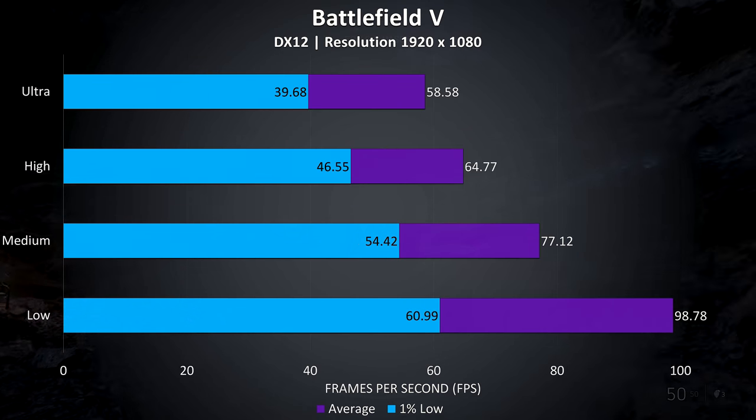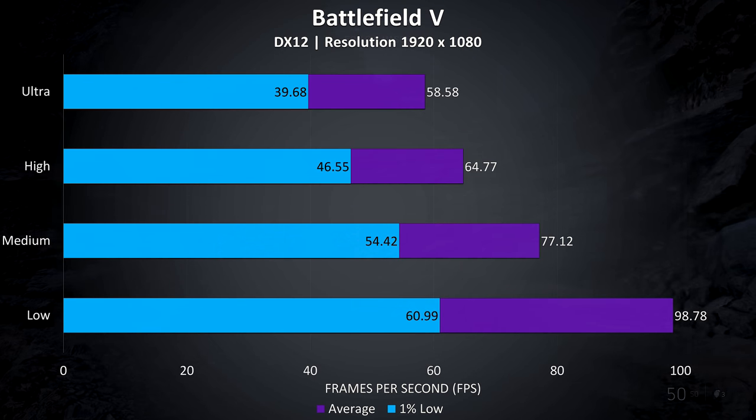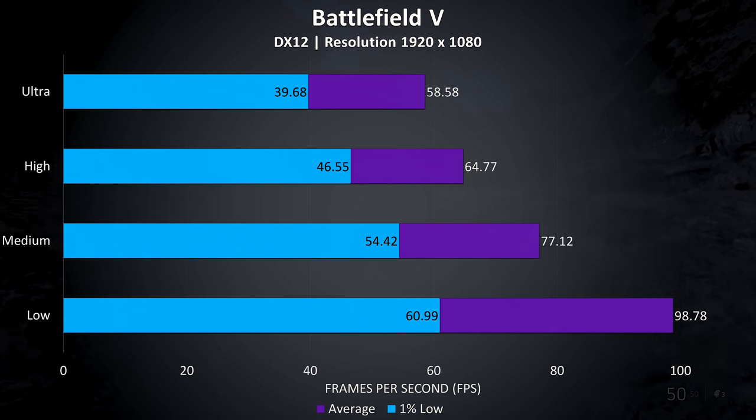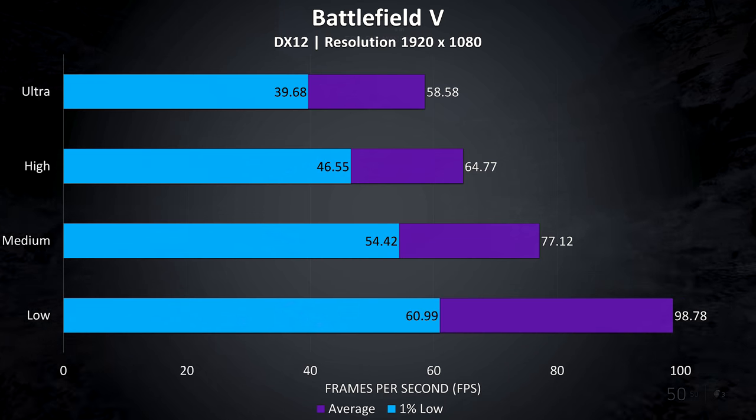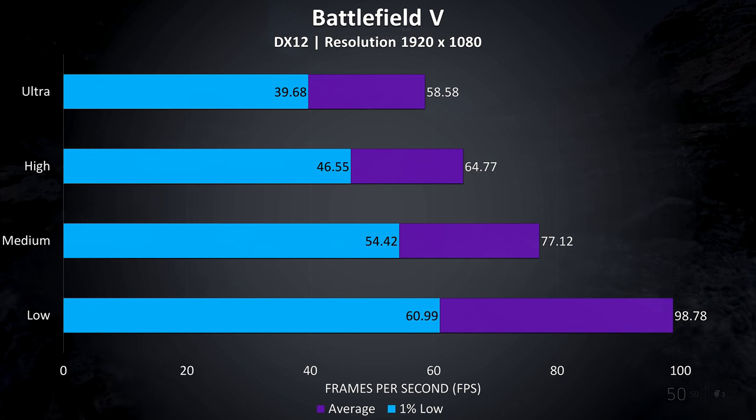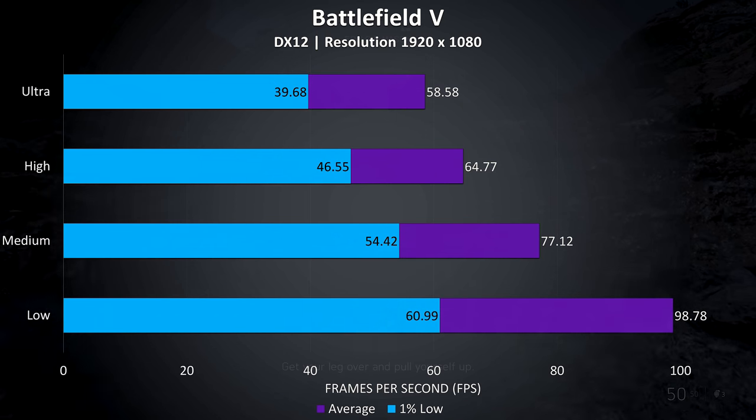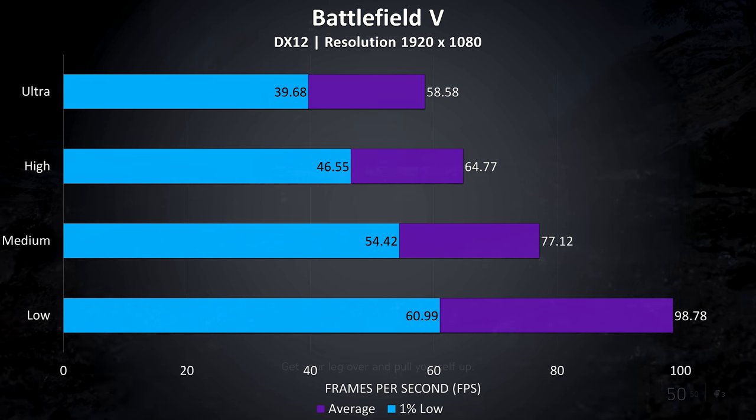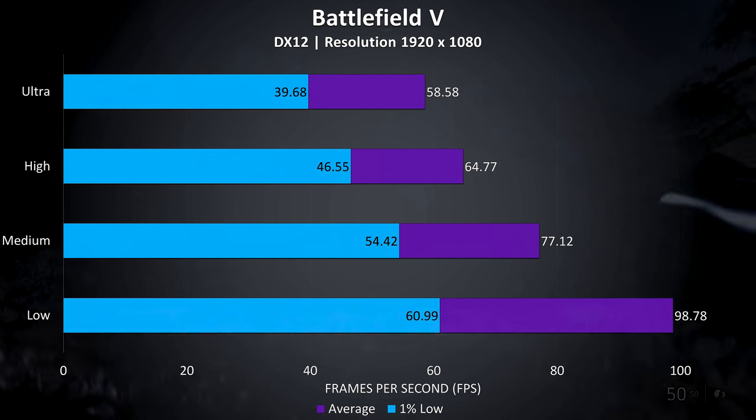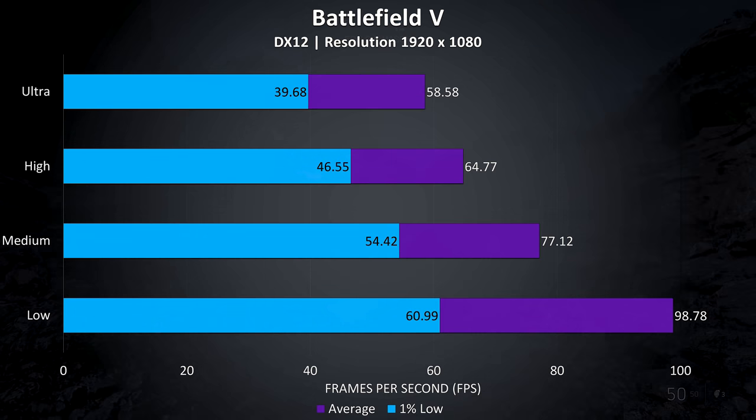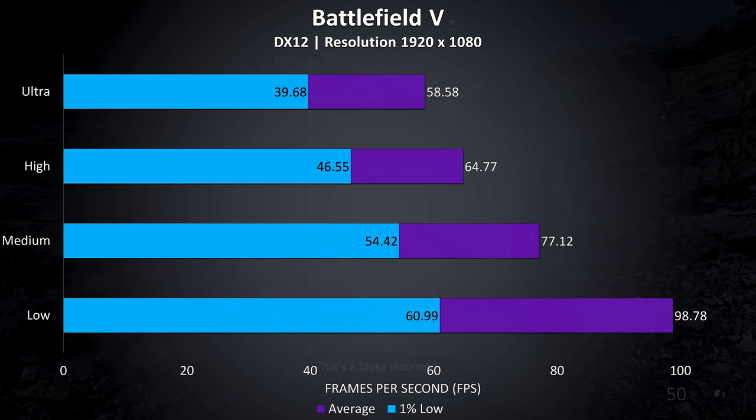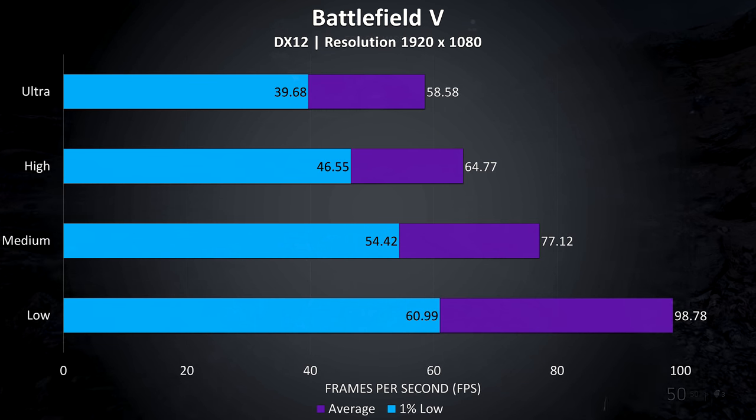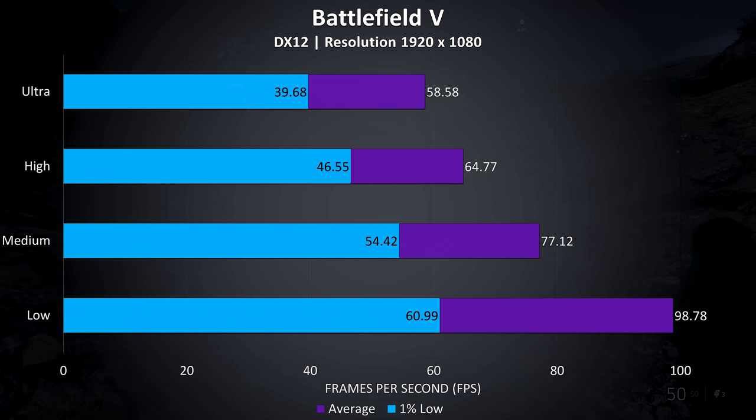Battlefield 5 was tested in campaign mode and not in multiplayer mode, as it's easier to consistently reproduce the test run. It played well enough in ultra settings, almost able to average 60 FPS, but I thought that it played best with medium settings or below.